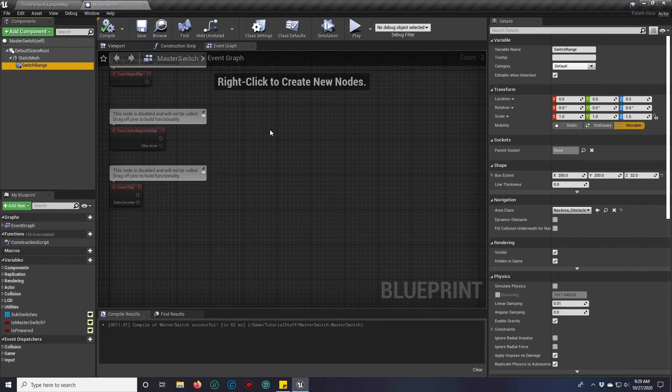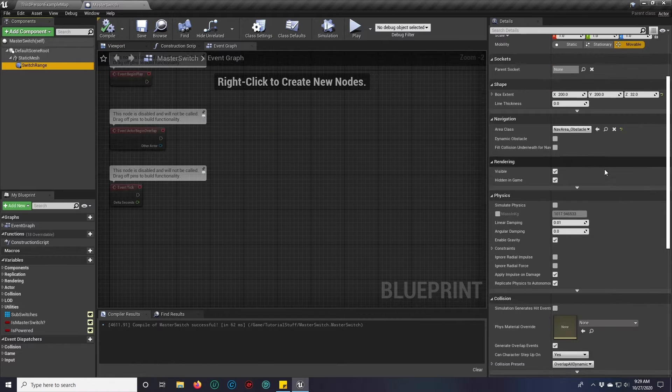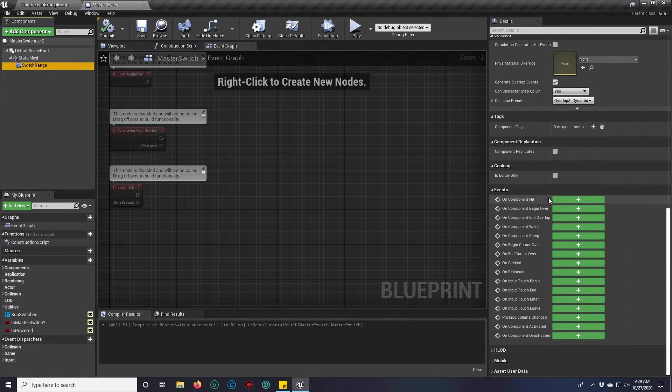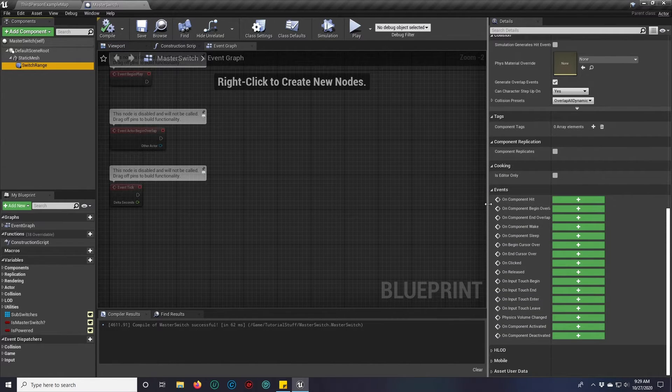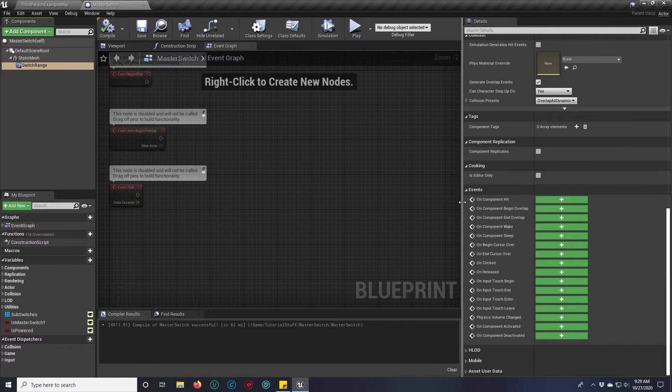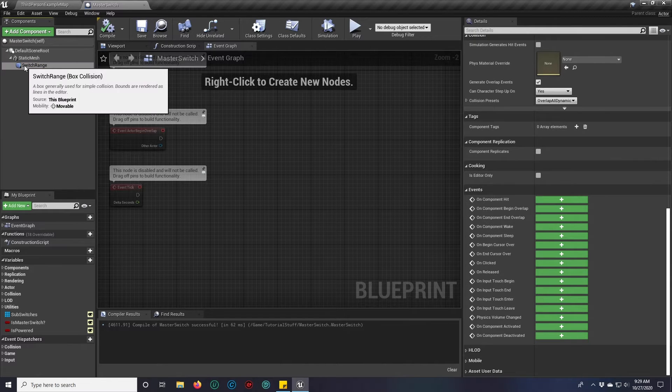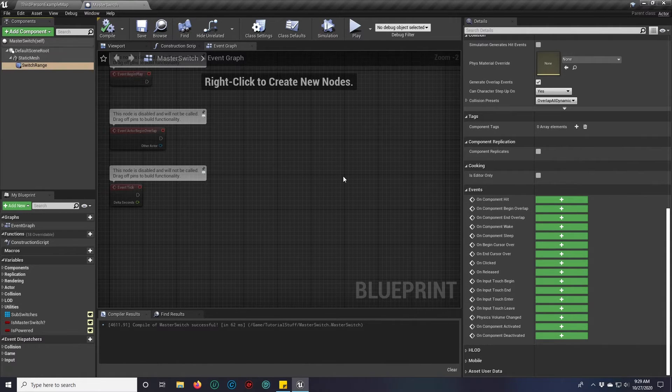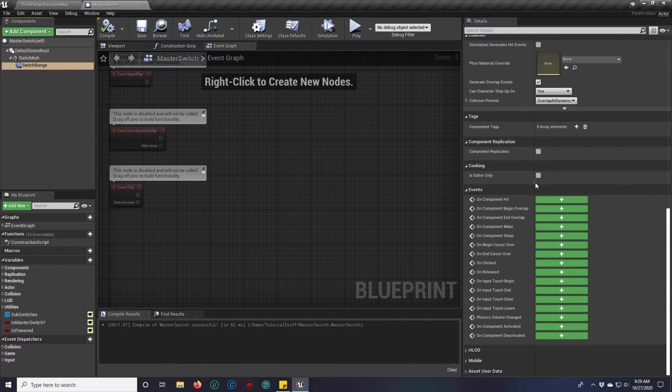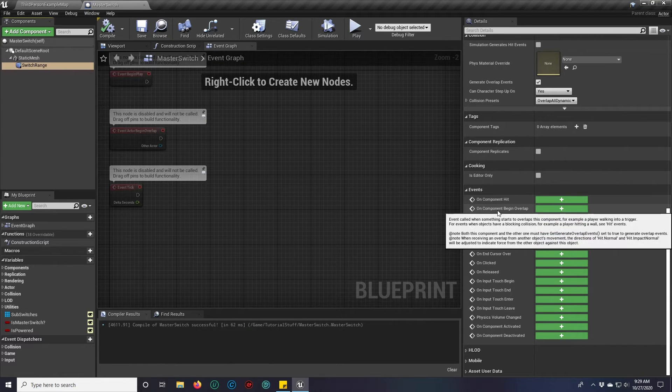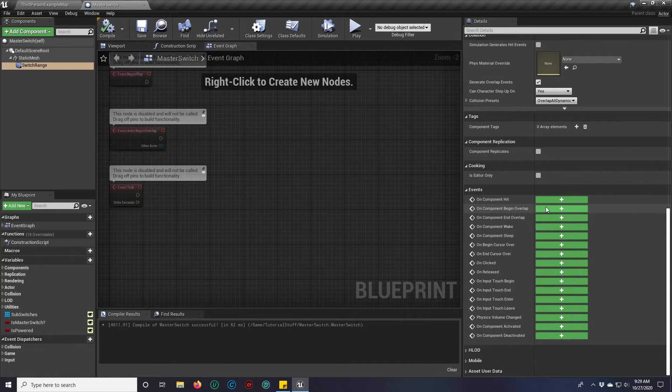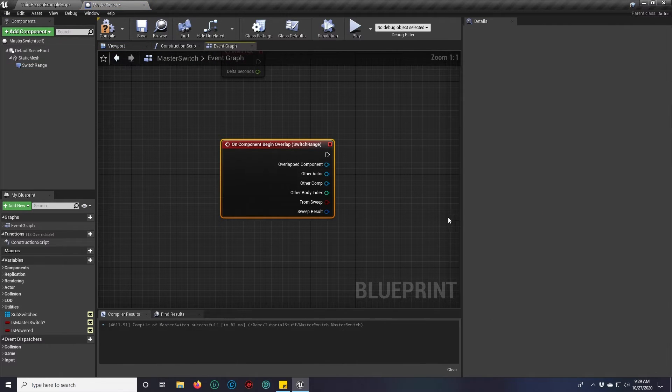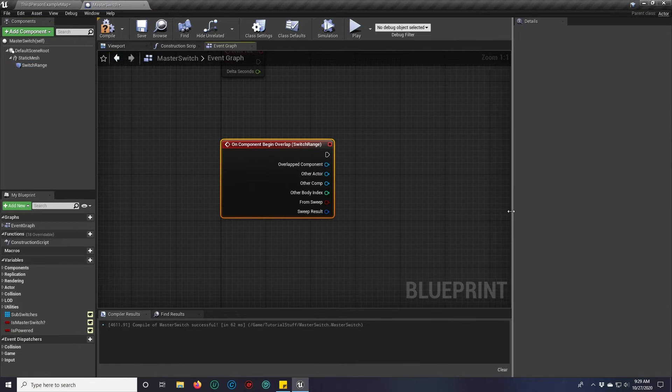Next we want to be able to interact with the switch. Right now we can't do that. So we're going to click on our box collision and scroll all the way to the bottom in the details panel to on component begin overlap. We're going to press the big green button.